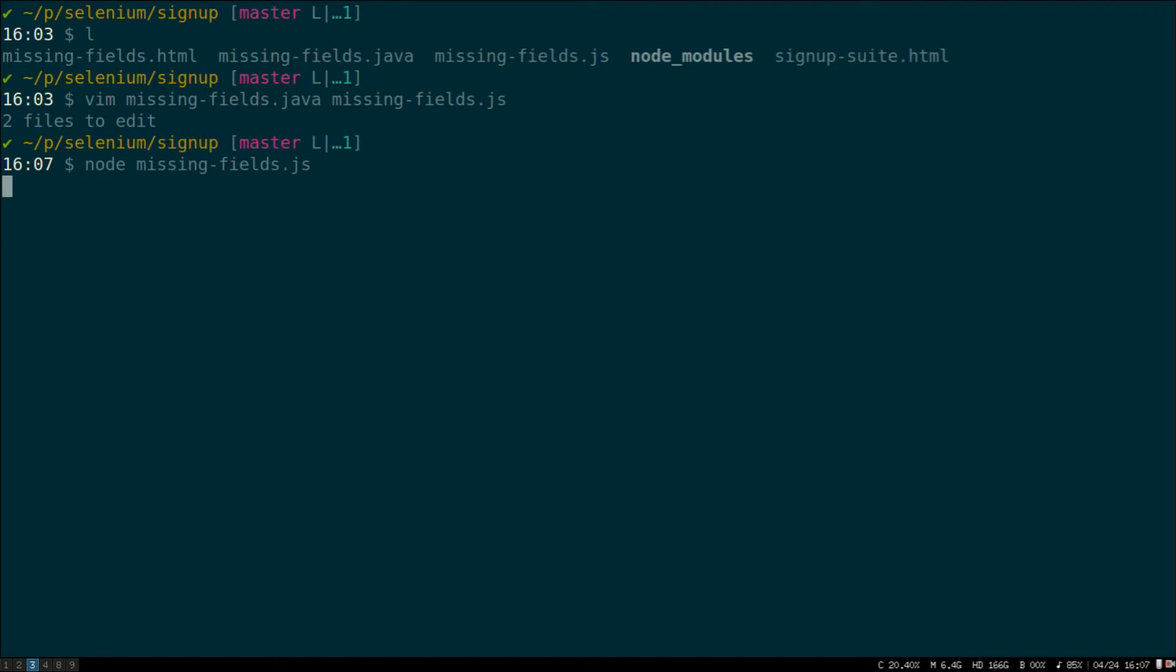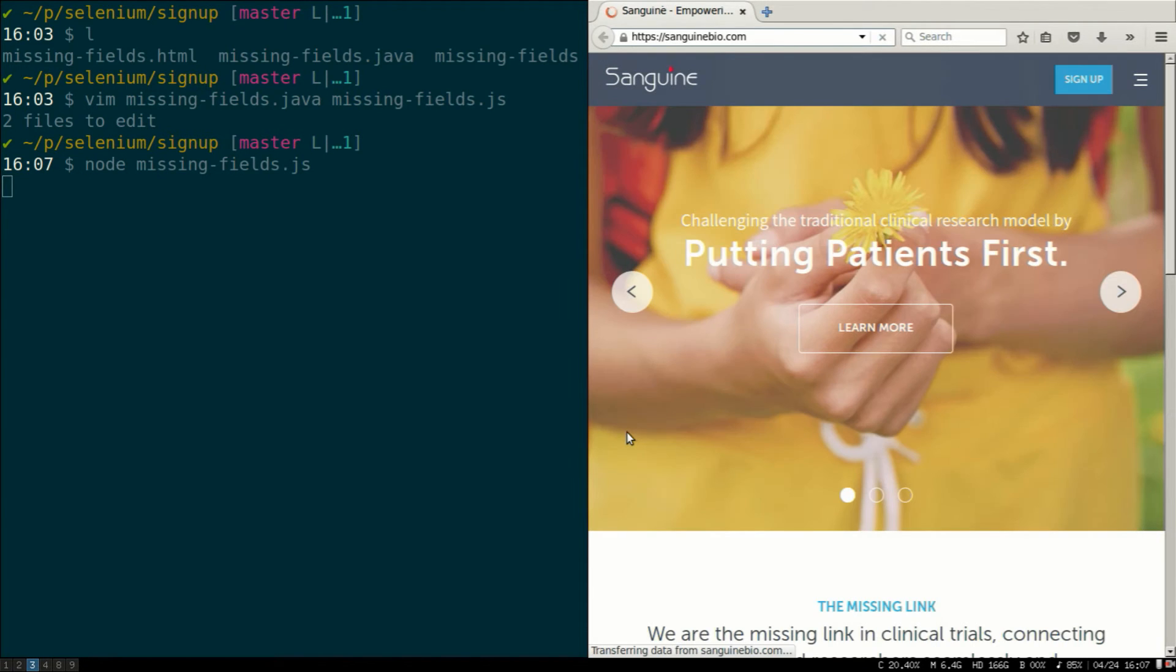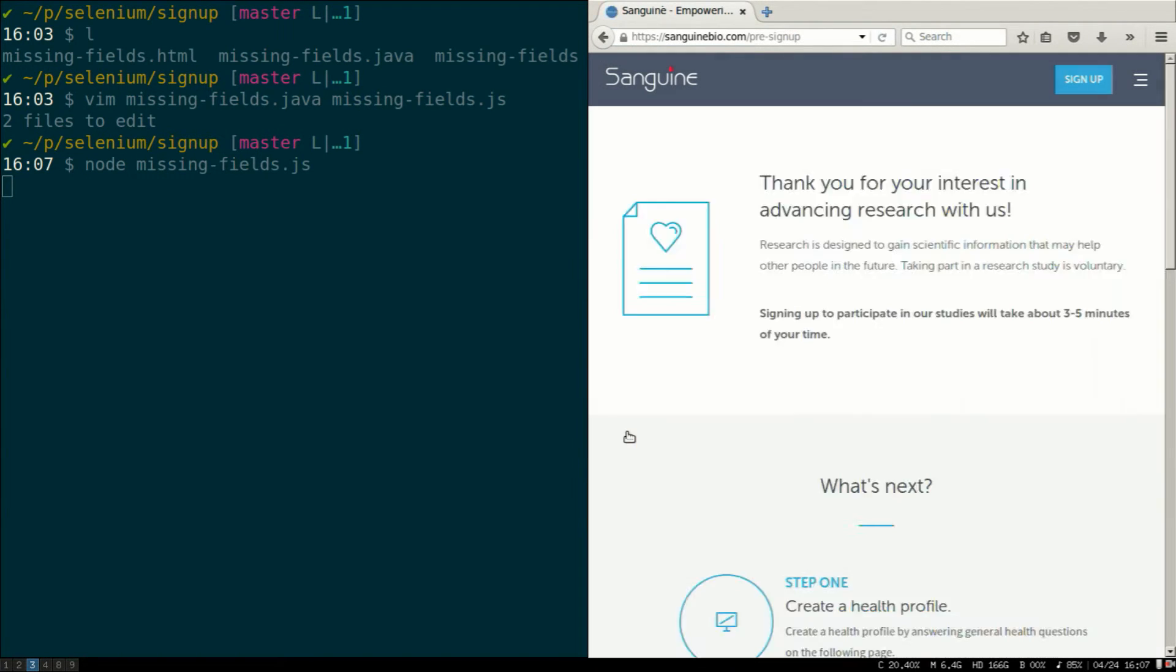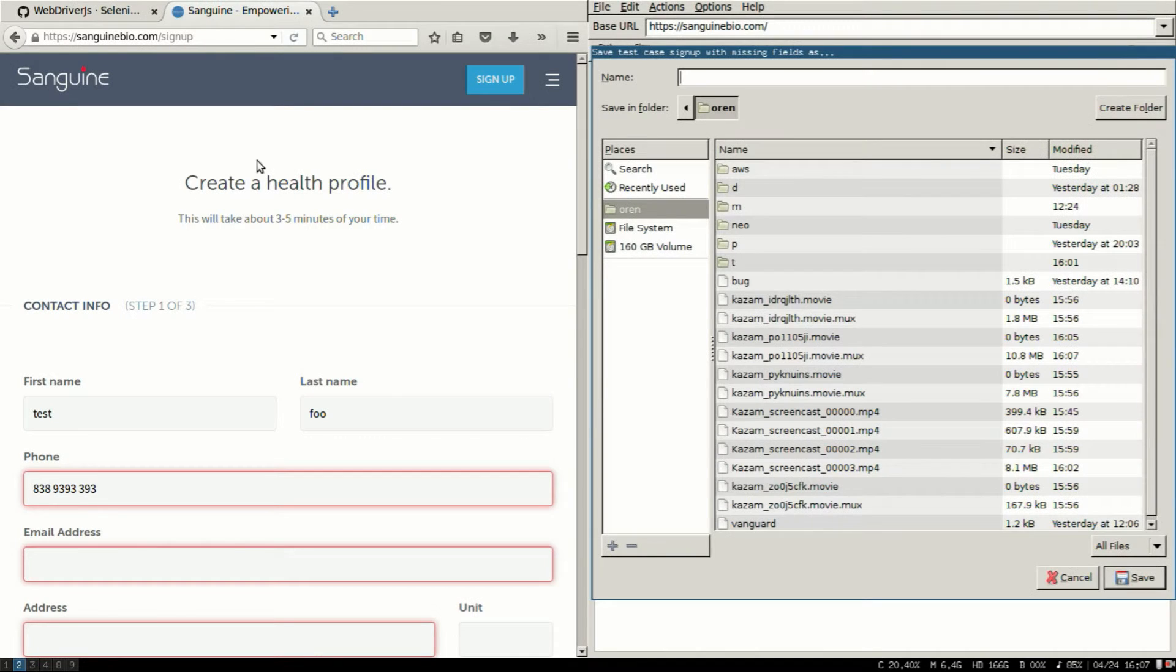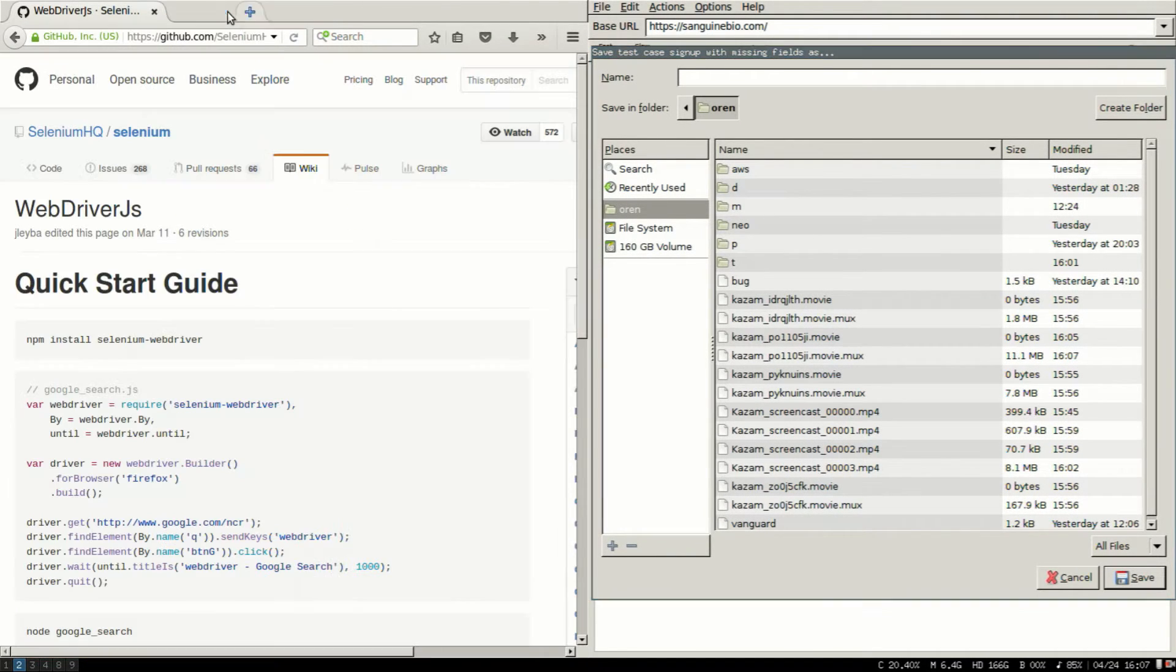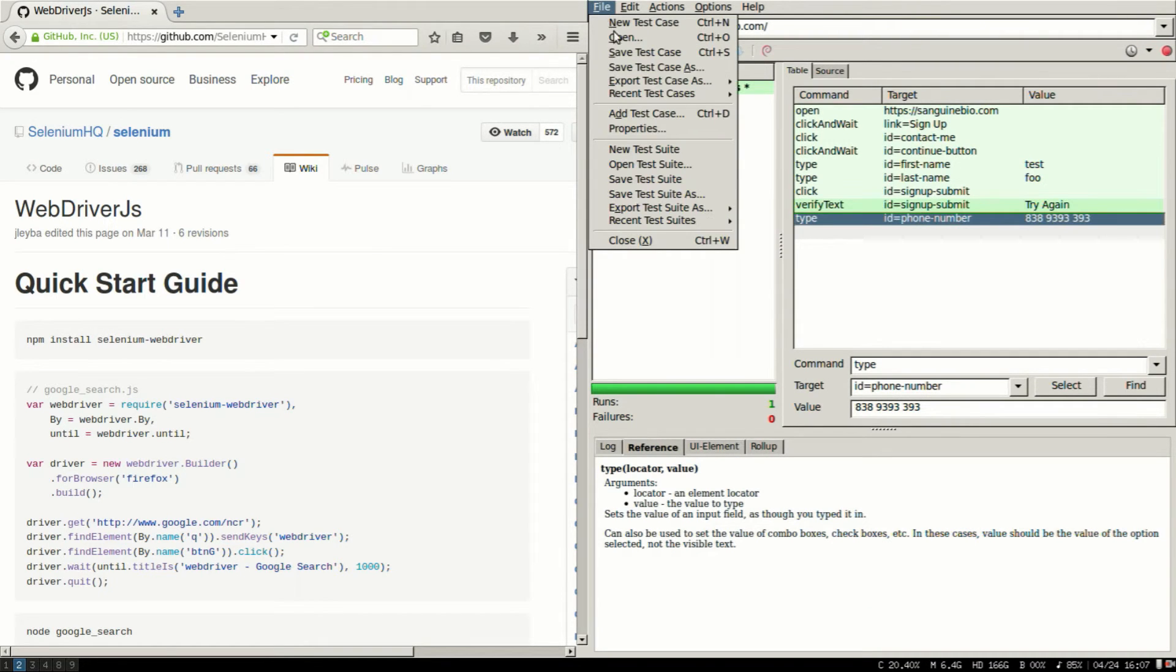And I'm just going to run it. It will return status code zero or one depending on success or failure. Which is nice because I can integrate this stuff into my CI or whatever other tools.